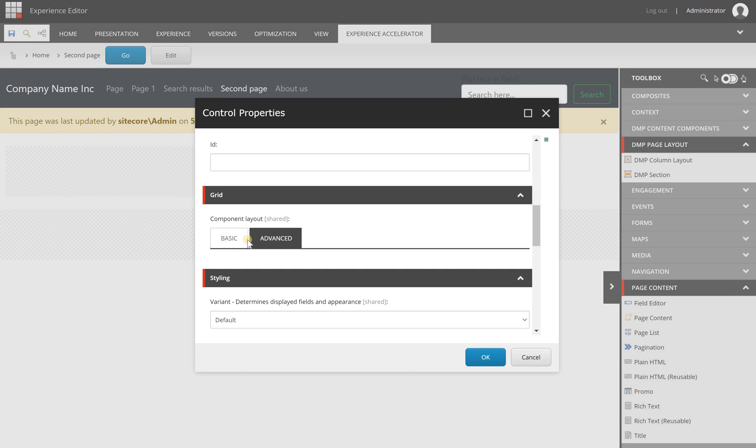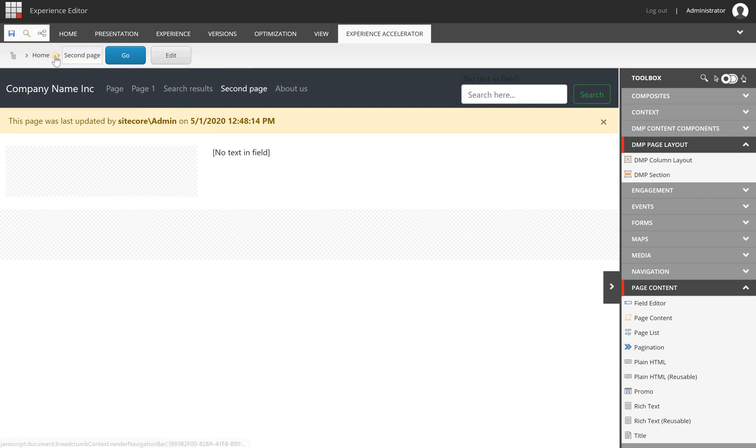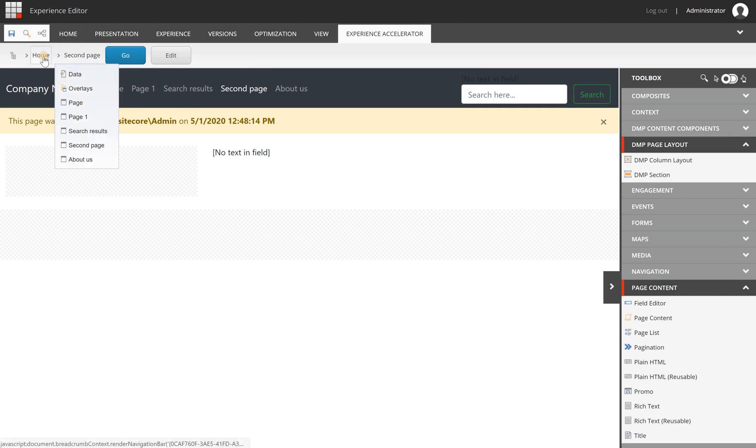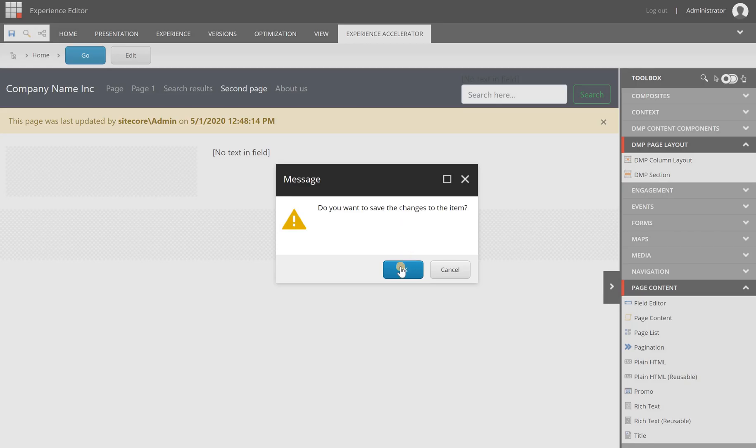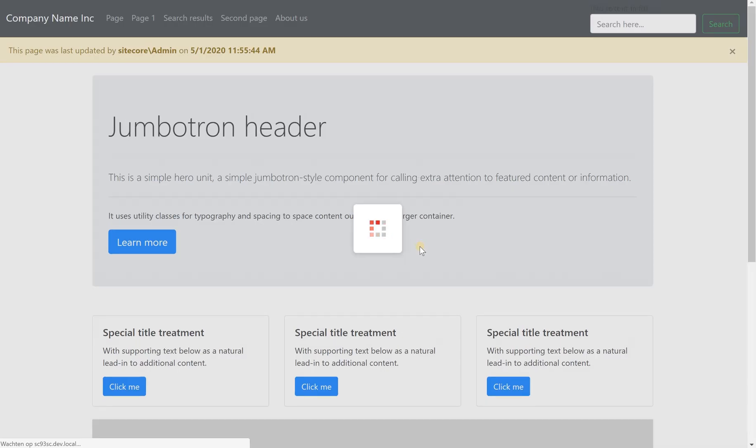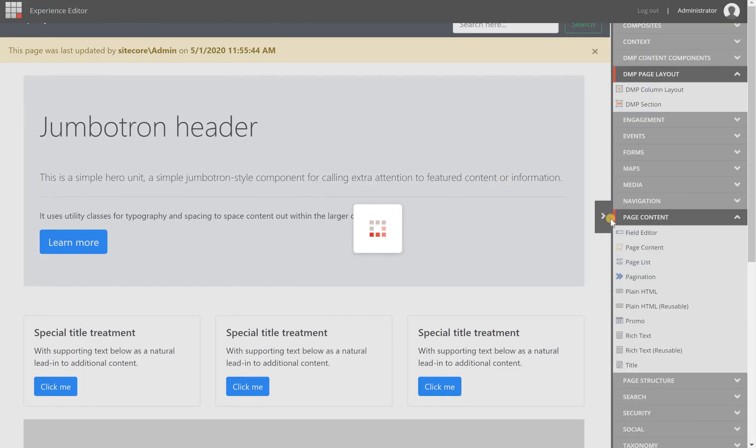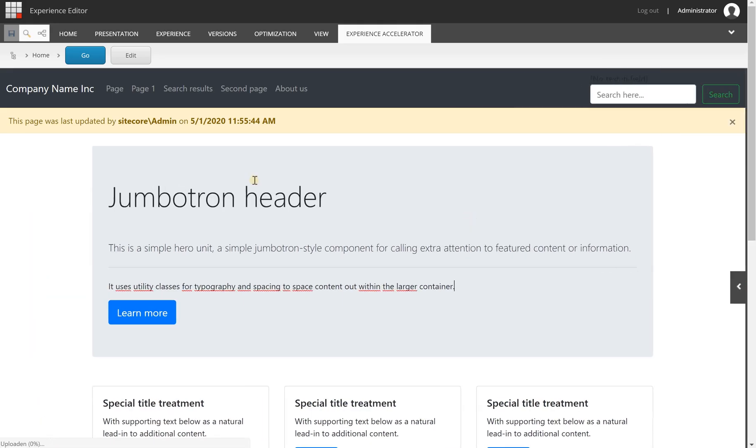The only thing is that for out-of-the-box SXA components you will have these two tabs but nothing more, so it's not really that big of an issue. When you're going to create new components you can remove that. For your own components you don't have it.